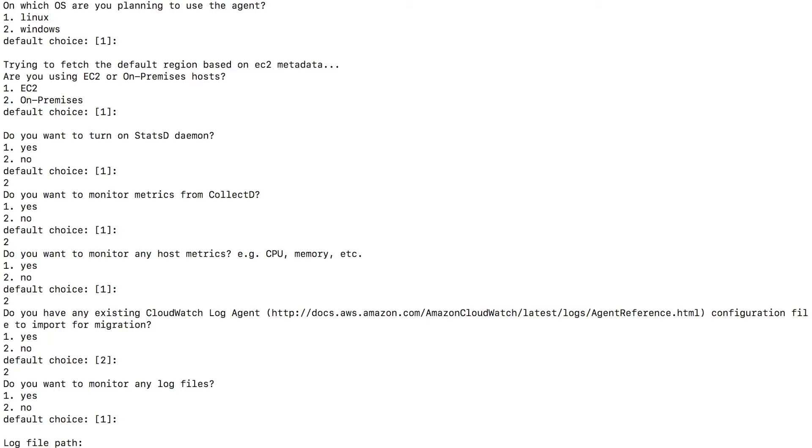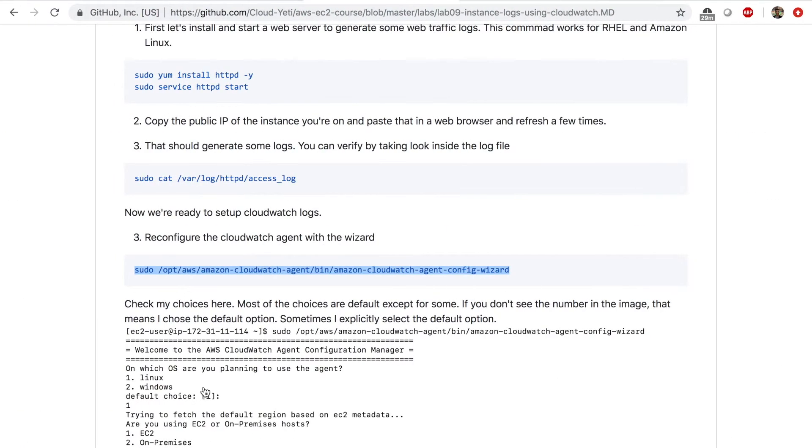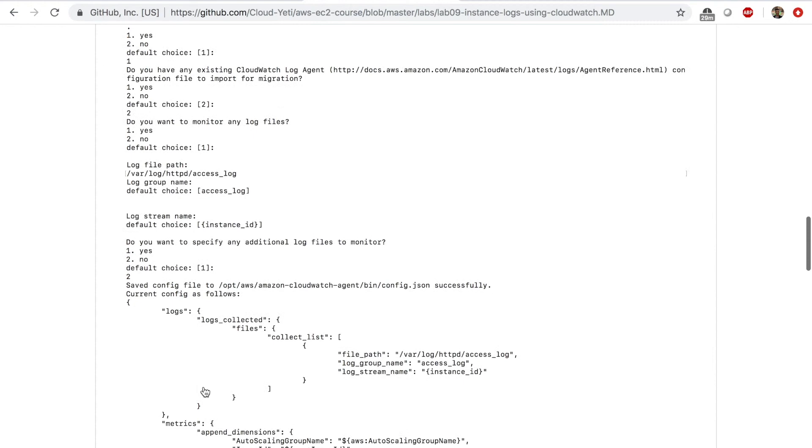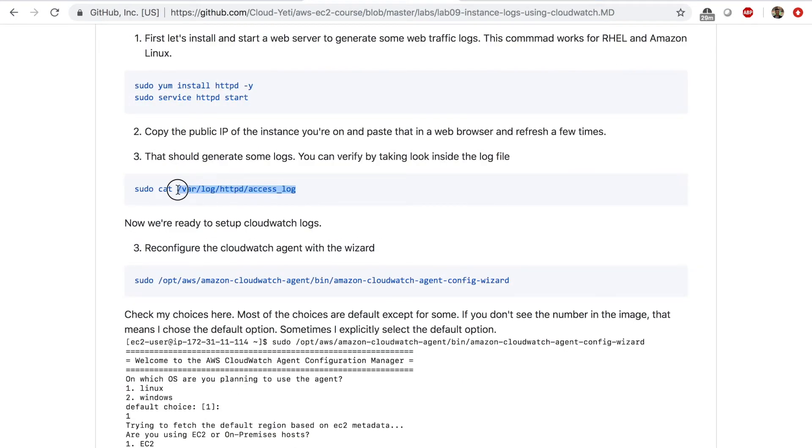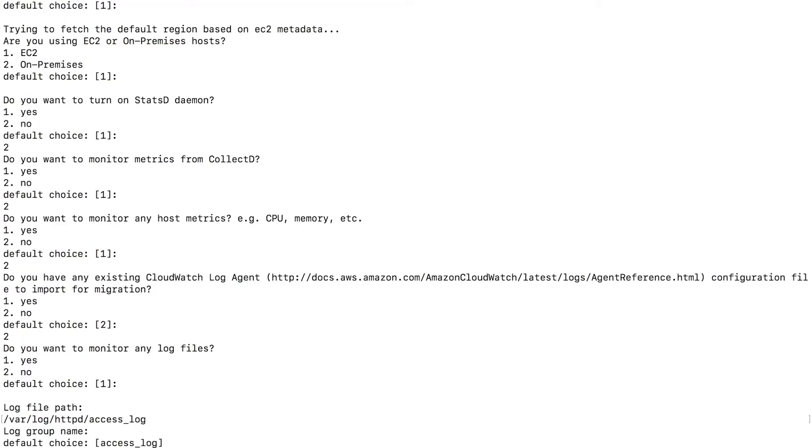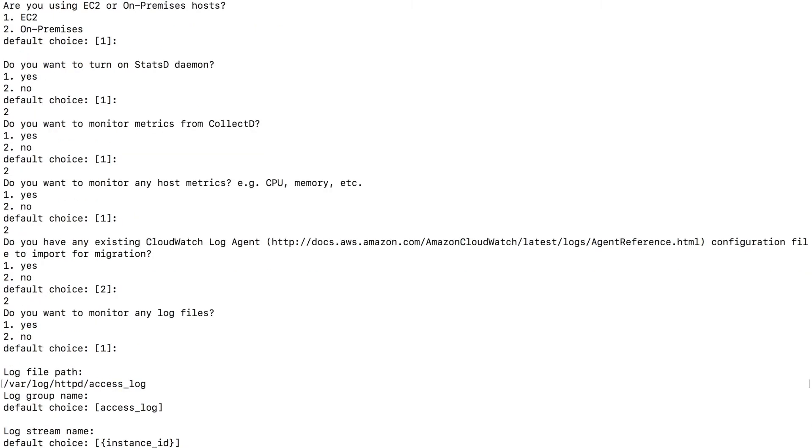And the log file path. Now this is where I enter the path of the log file. So this is the path on step number 3. So I'm going to enter this path. Enter. Log group name, the default choice of access log is fine. Enter. Log stream name, instance ID. That's fine. Enter.